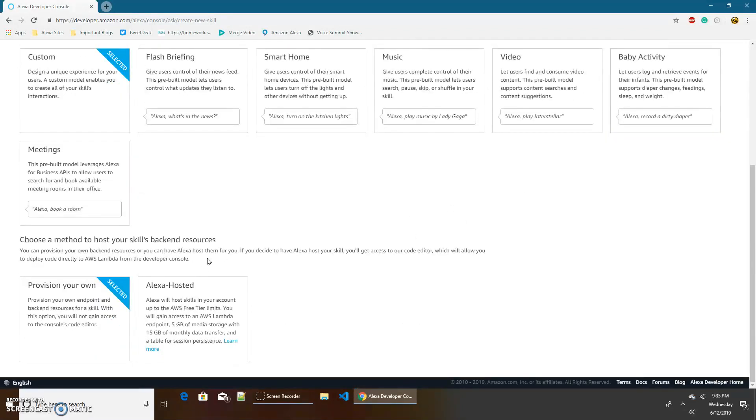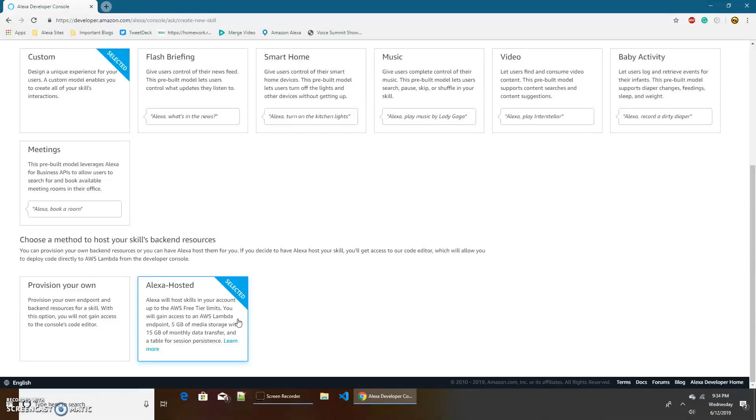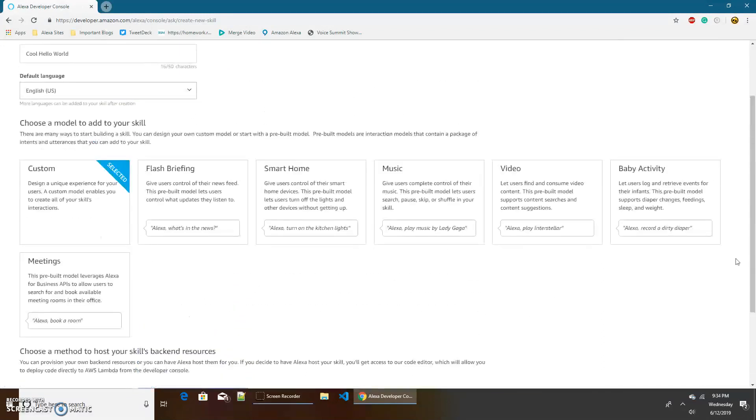Choose a method to host your skill's backend resources, like basically the code. If we were to choose provision your own, that would mean creating an AWS account, creating a Lambda function, and putting all of our code in there. But if we choose Alexa hosted, as we are going to in this video, then the code can be part of the Amazon developer portal, and we don't have to go through the whole process of AWS and Lambda functions. Although, you still need to use Lambda, but Amazon does it for you behind the scenes. So let's stick with Alexa hosted, and create skill.